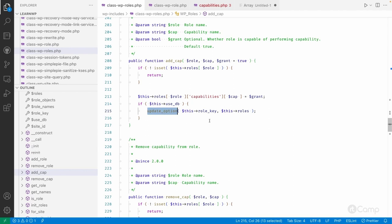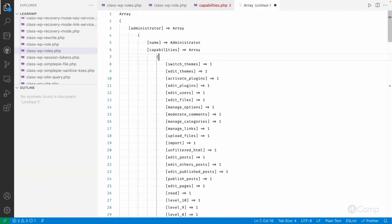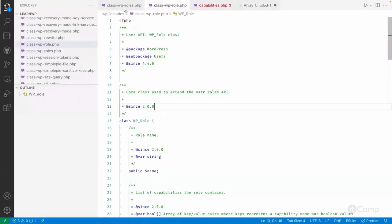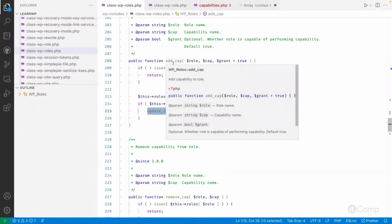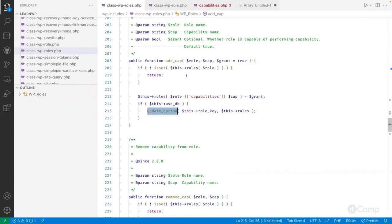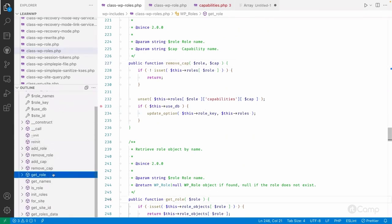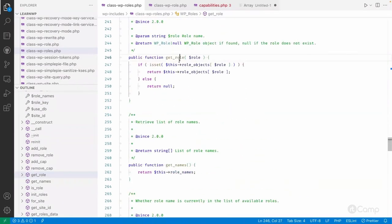When a capability is added, the role's capabilities are updated in the options table. In the options table it is stored in serialized format; when unserialized it is an array containing the role name, the display name, and their capabilities with true or false values for each. In WP_Roles you can use add_cap for adding capabilities and remove_cap to remove capabilities.